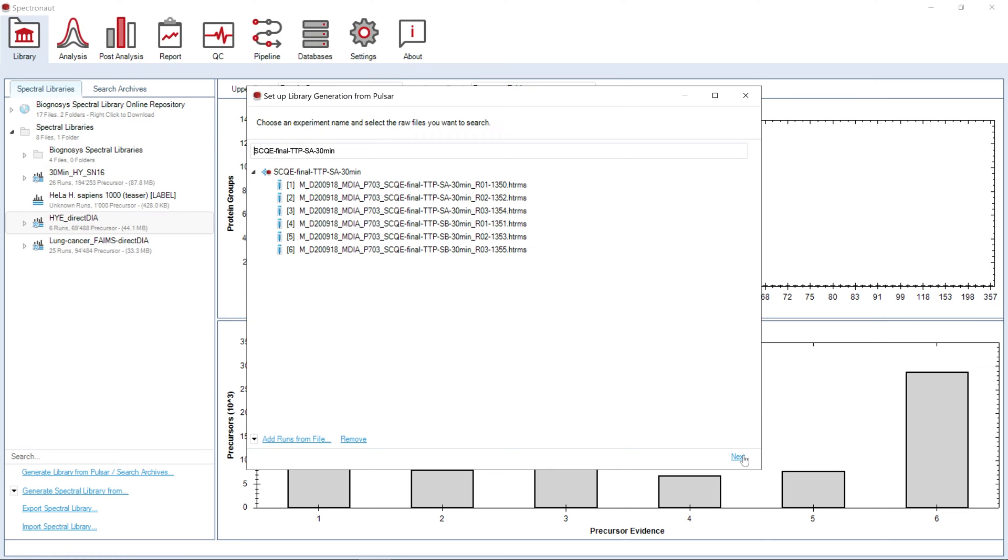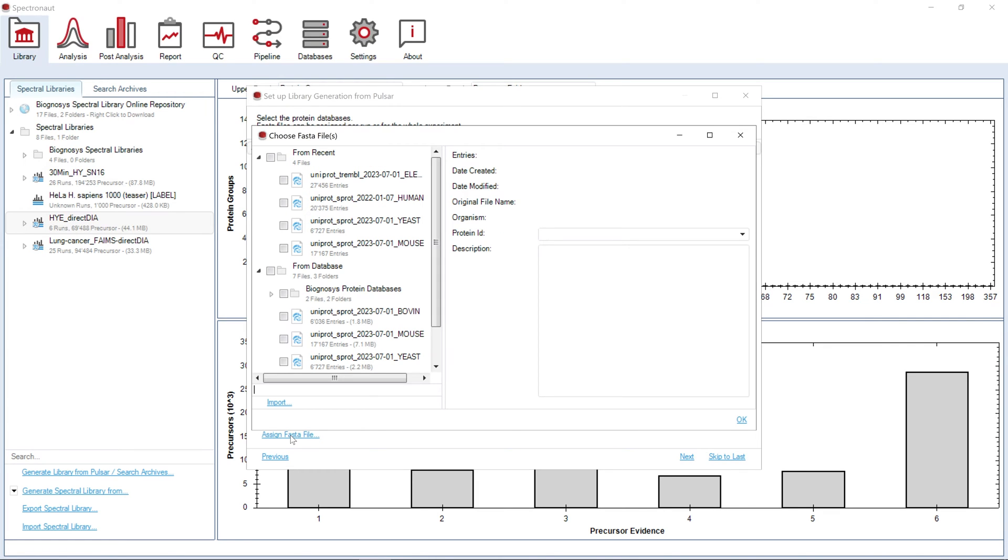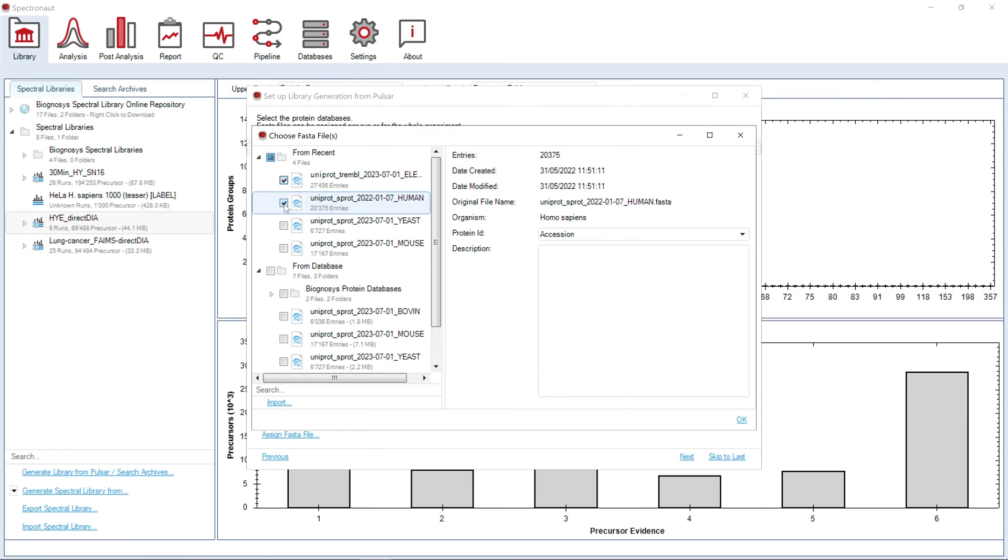In the next step, we will select a FASTA file. If you perform a multi-species experiment, you can upload FASTA as one merged list of protein accession numbers from different species, or you can upload each FASTA file separately.